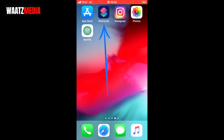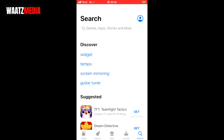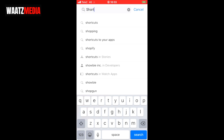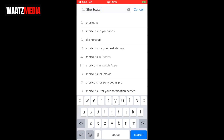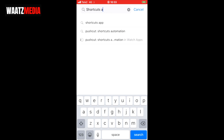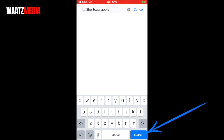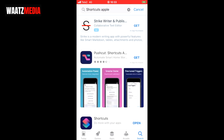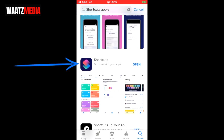If you don't have Shortcuts, you can go to the App Store and search for Shortcuts by Apple. Go down to the one with the Shortcuts app icon and click on install. In my case I already have it installed.